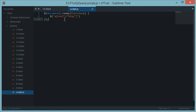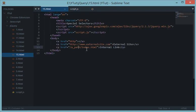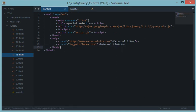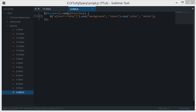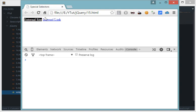To target links starting with 'http', we use the caret symbol — that's Shift+6 on the keyboard — writing `$('a[href^="http"]')`. This means: select every anchor link having an href attribute starting with 'http'. It selects every external link and ignores all others. Then we apply `.css('background', 'black')` and `.css('color', 'white')`.